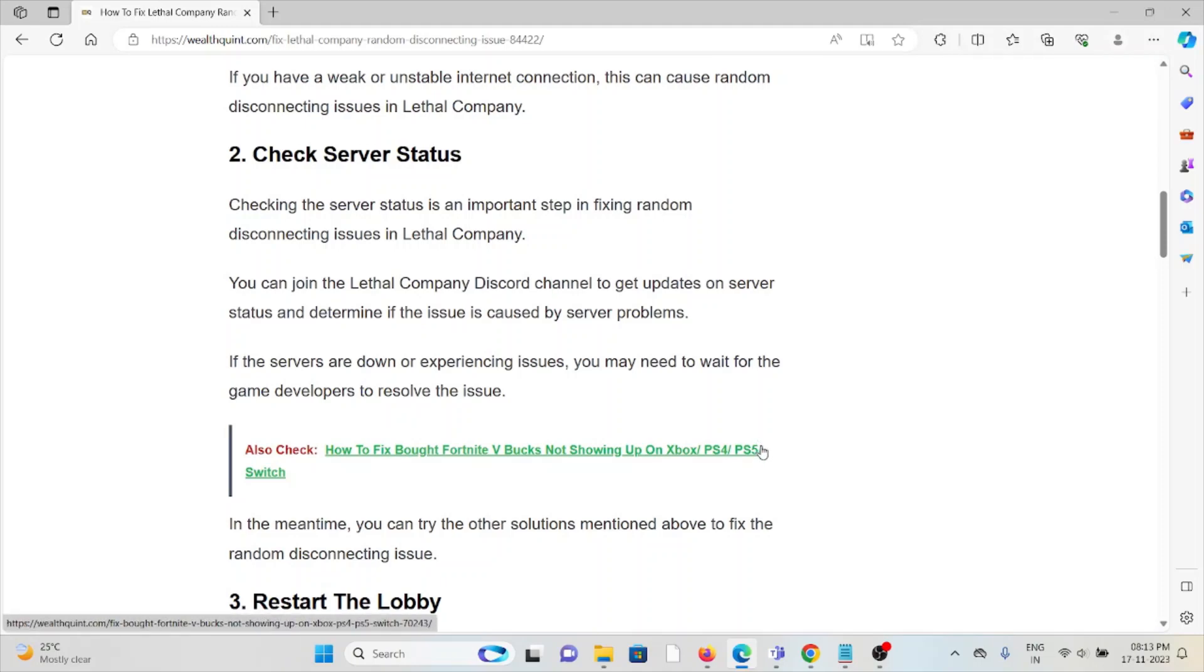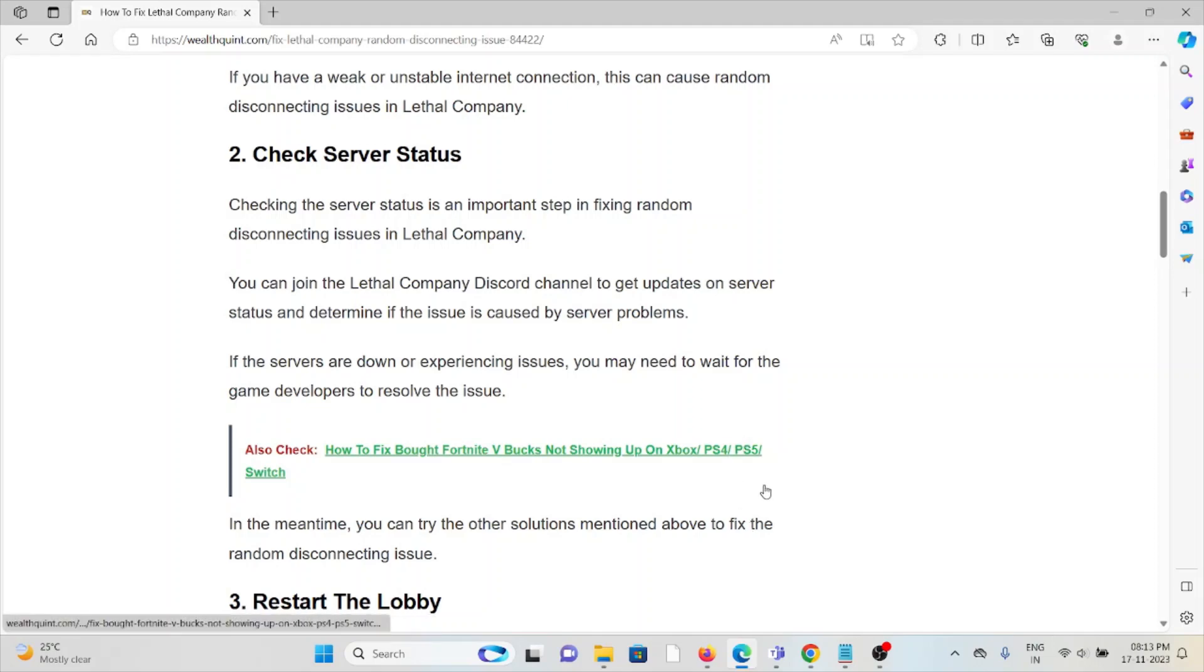Always try to check the server status of Lethal Company to see if there is any kind of maintenance going on. If there is maintenance going on, you can just wait for some time then you can try it again later.